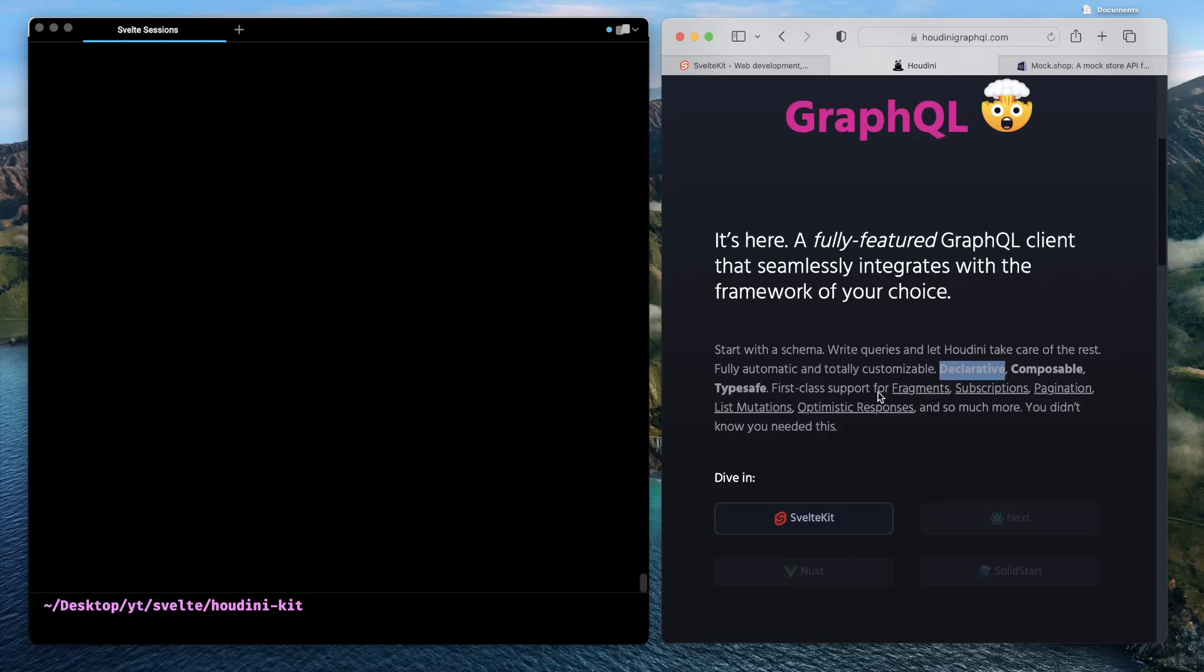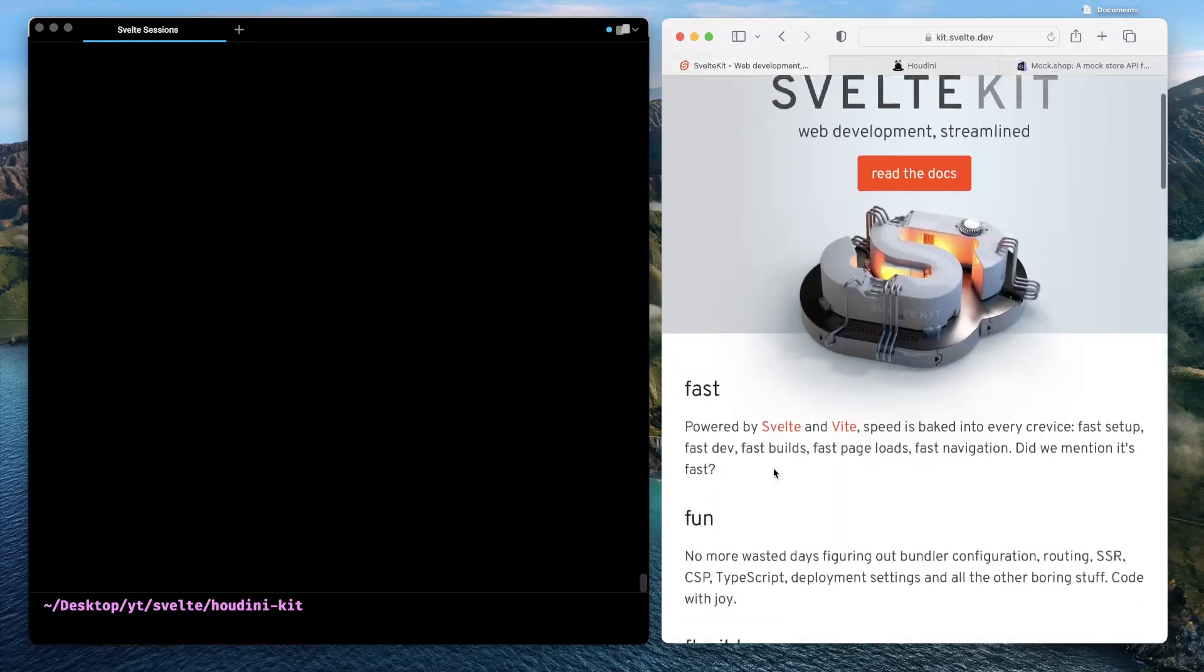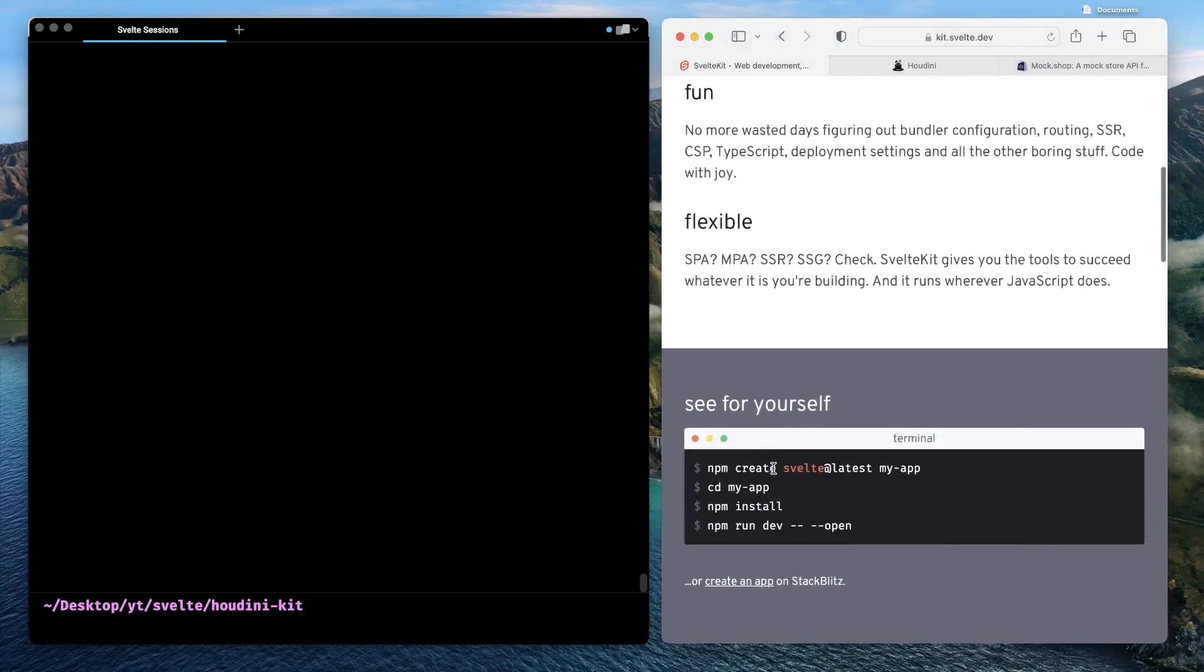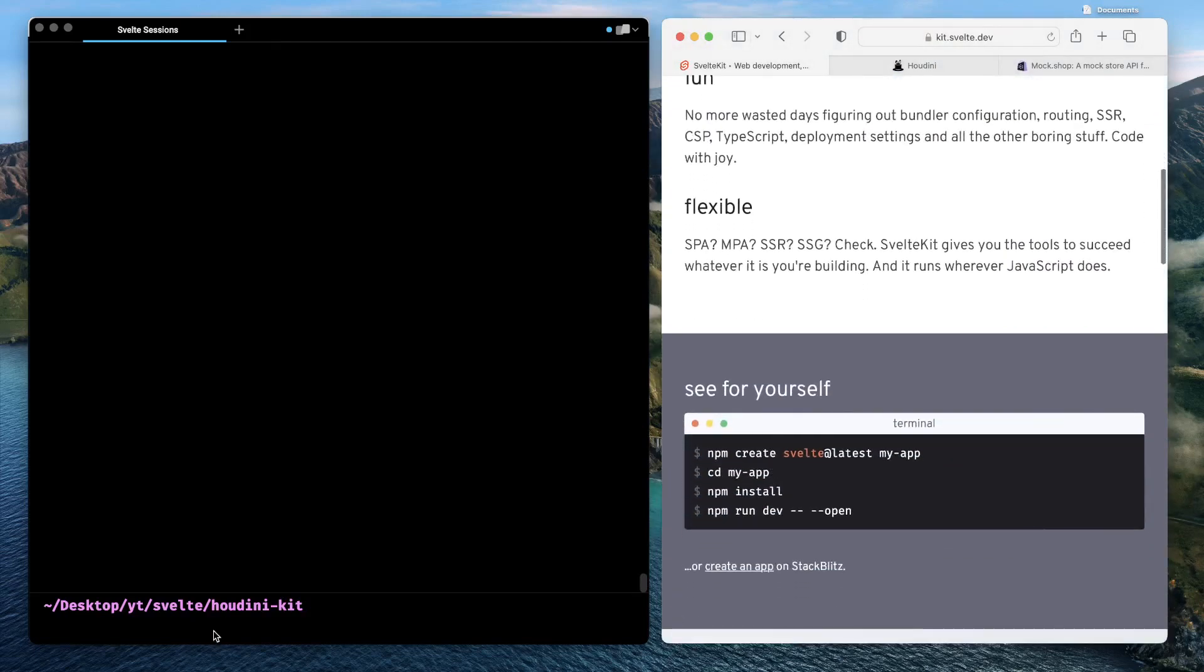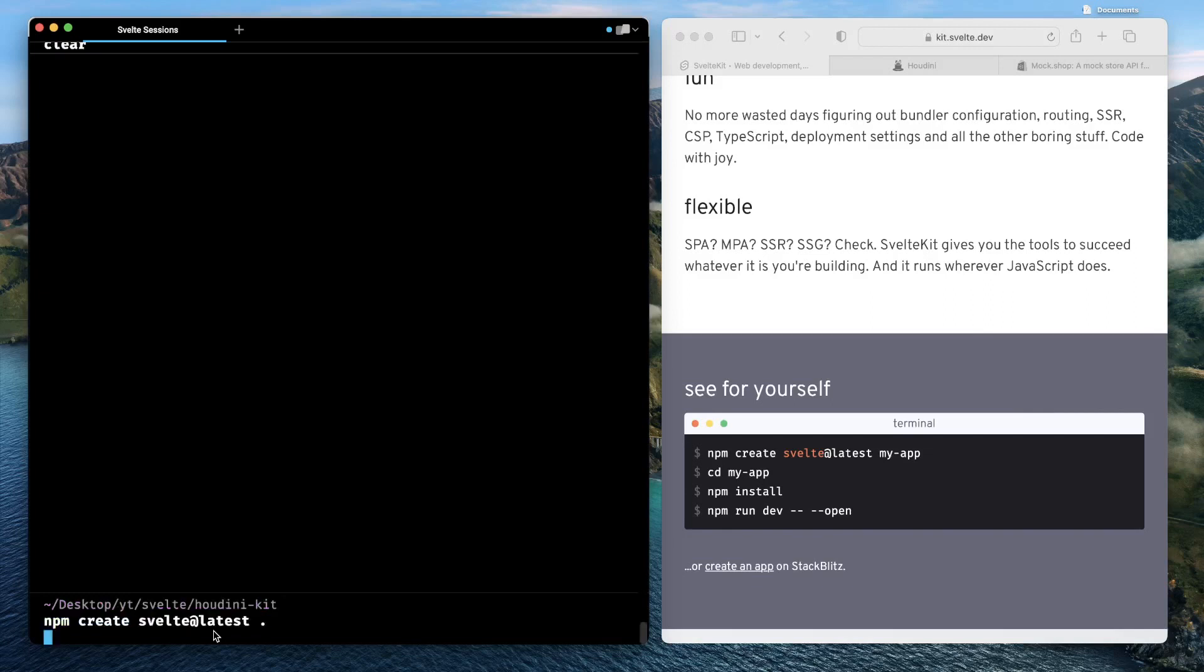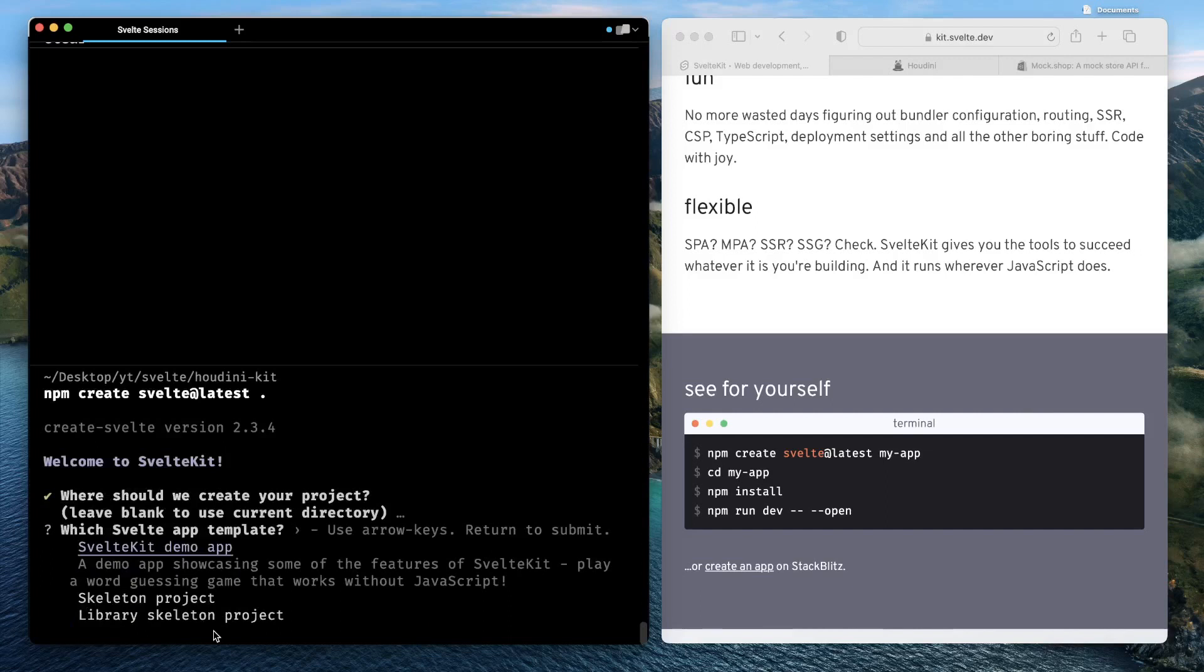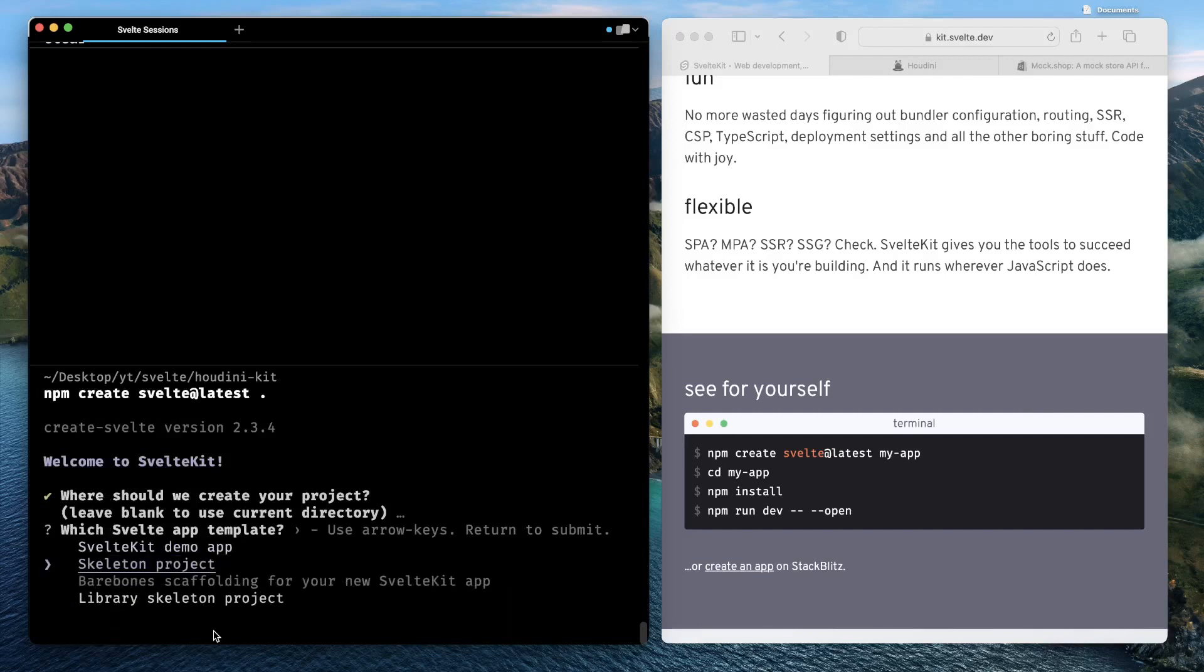So let's go ahead and explore how SvelteKit could be combined with Houdini and how we can create highly dynamic GraphQL-based full-stack applications. First thing first, let's go ahead and install SvelteKit. Go in your terminal and type create-svelte@latest, and just type a dot and initialize the project. Where should we create your project directory? Leave blank to use the current directory. We want to use the current directory, so just enter this here.